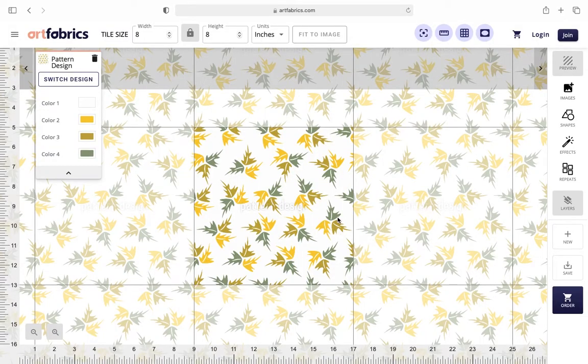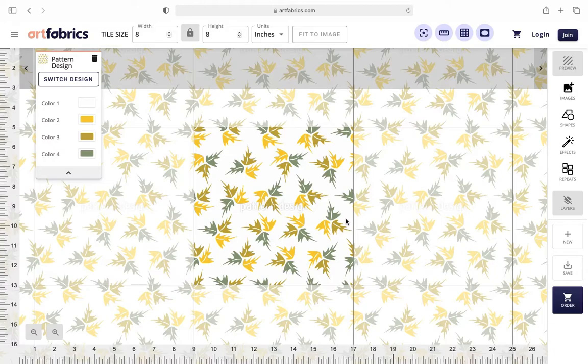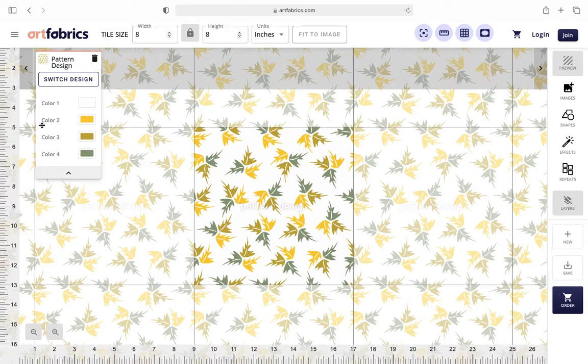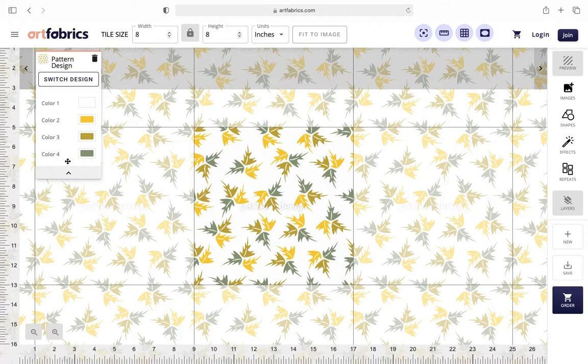Once you select a pattern, it will automatically be uploaded into the design lab. In the top left-hand corner of the design lab, you'll see the pattern design element. This shows each color that exists within the pattern.